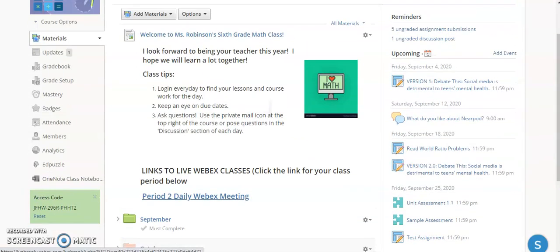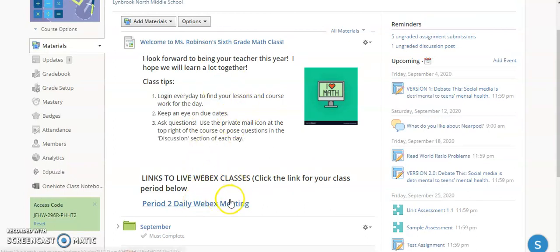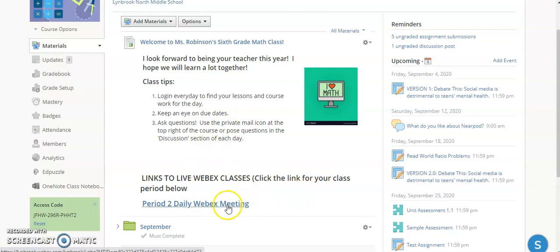So this information page is always going to be at the top of my course for my students. So they have general instructions about the course, but every day that they are going to be going in remotely to class, they can just click on this meeting. And if you have started the meeting, they will then be able to join you in the meeting. And that's really about it.